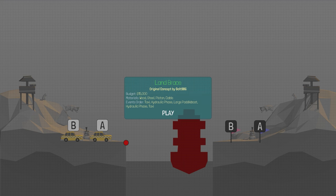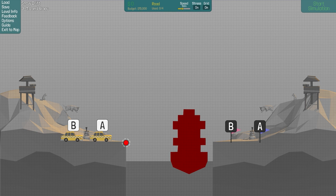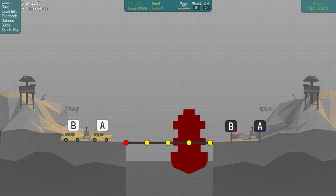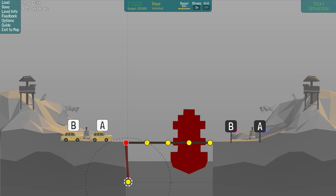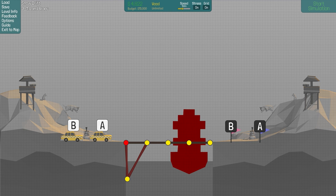Okay, so as I said, we got a budget of $15,000. We can use wood, steel, piston, and cables. Event order is taxi, hydraulic phase, large paddleboat, and then hydraulic phase and taxi. Did they have that event order before? Because it's actually convenient, and I don't think I've ever used it. But obviously, we got two taxis here. We got to get them across with some sort of hydraulic bridge. Now I'm seeing we only got one attach point in this whole level, which is slightly worrisome. So let's get started, I guess. I don't really know what I'm going to build yet, but that's pretty accurate in Polybridge. I never know what I'm going to build. So initial idea, we're going to want to build a nice big steel beam down here.